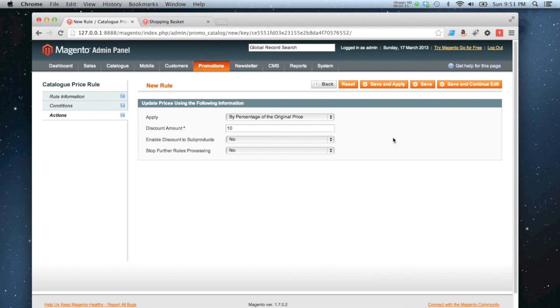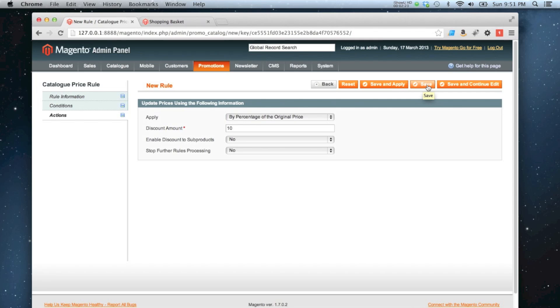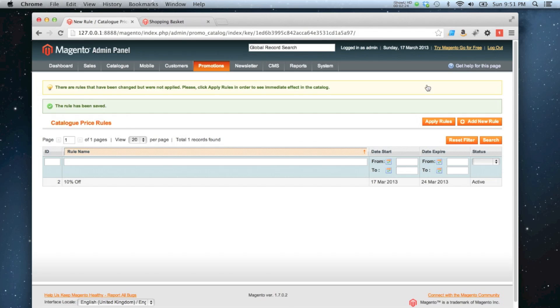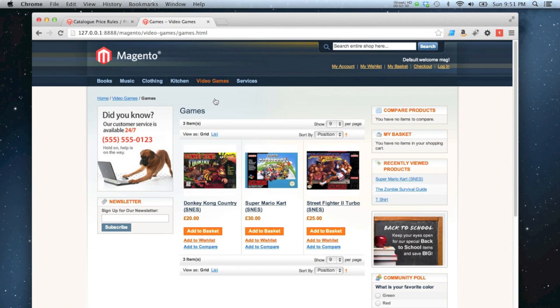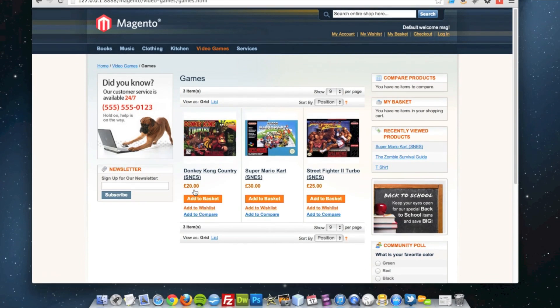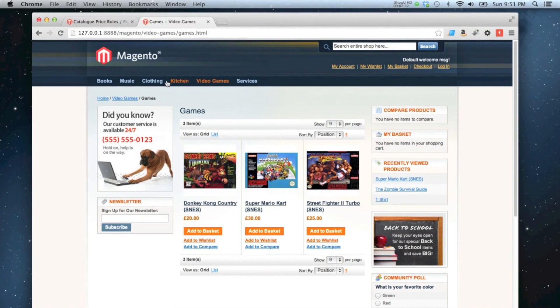Okay, at this stage I can save my rule or I can save and apply. If I save it, the rules won't take effect until I apply them. So for example, if I click save now, and then go to my front end and look at the products, you'll see that the rules haven't been applied yet. So they're all still at full price.